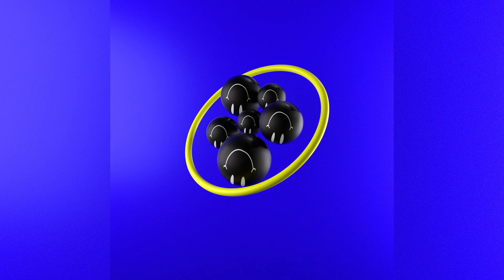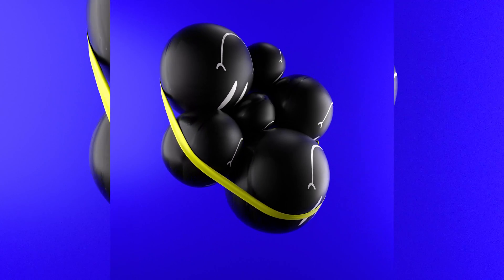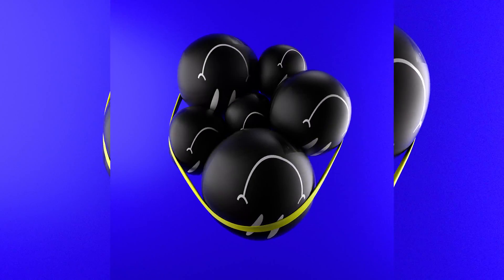Hey campers. Today we're going to do some soft body dynamics. It's super fun. I think soft bodies look pretty cool, and you can obviously take this technique and make it look way doper than what we're doing here, but this is what the finished product will look like. And here's how we get there.